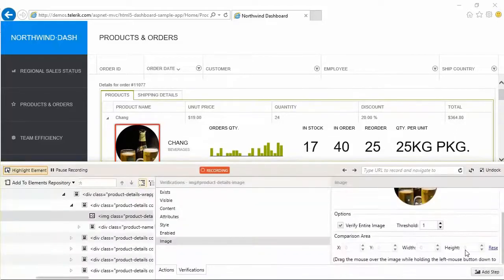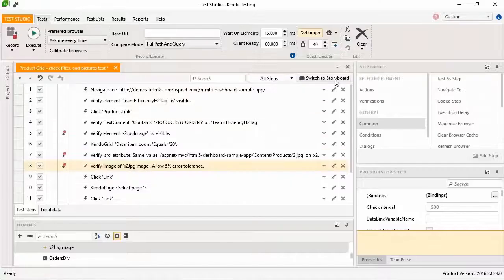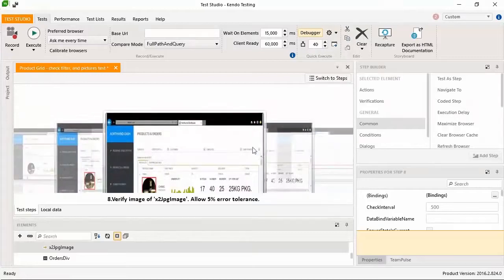Using the recording toolbar, you created a pixel level image verification, and on the storyboard tab you can view and export your test images with step details.